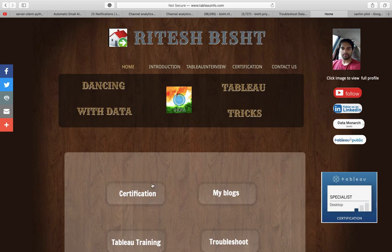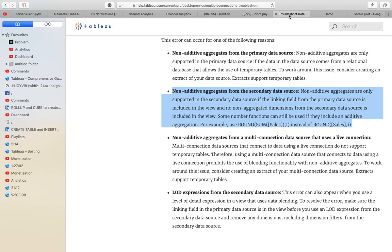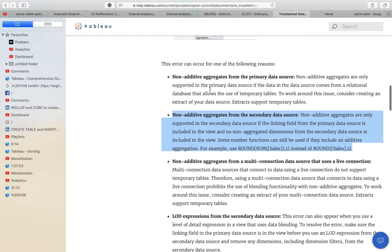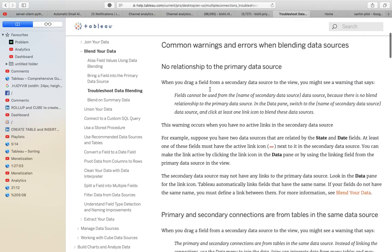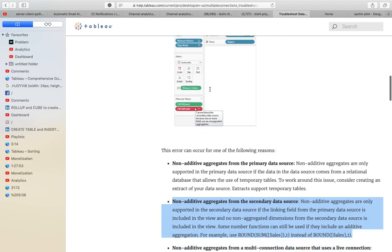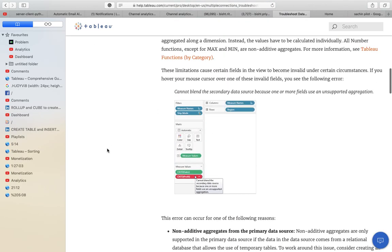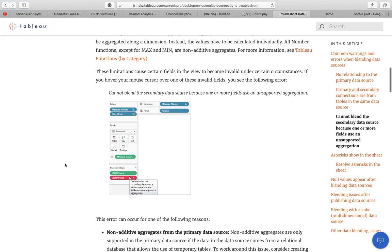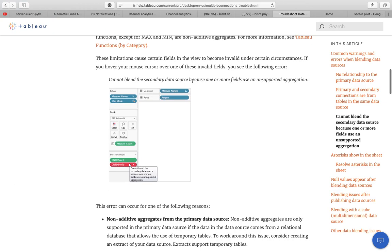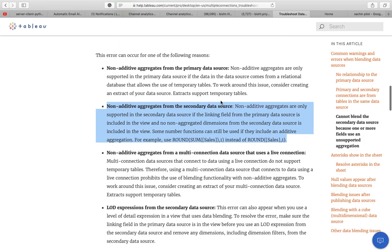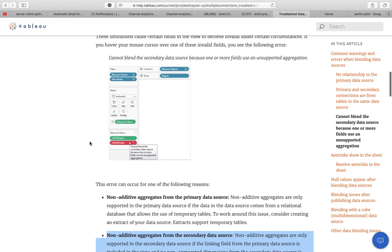What we are going to do today is troubleshoot data blending. We'll be covering one of the most common errors you would have encountered in blending: 'Cannot blend the secondary data sources because one or more fields use an unsupported aggregation.' We'll try to discuss all these scenarios one by one.